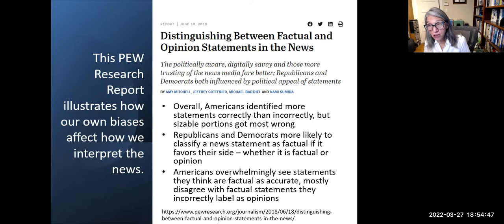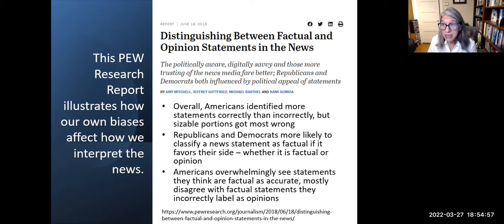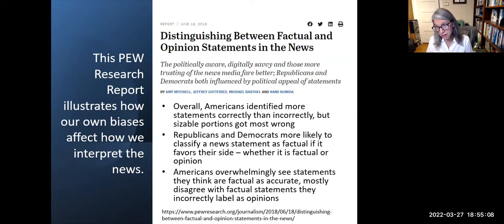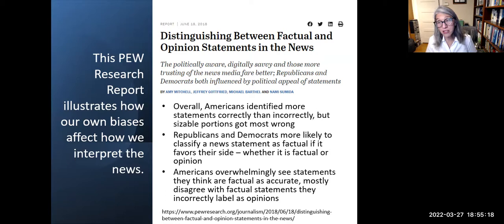This Pew Research Center survey of 5,035 US adults examines whether members of the public can recognize news as factual — something capable of being proved or disproved by objective evidence — or as an opinion reflecting beliefs and values. The study measured the public's ability to distinguish between five factual and five opinion statements. The findings reveal that even this basic task presents a challenge: a majority correctly identified at least three of five, but this result is only slightly better than random guesses.